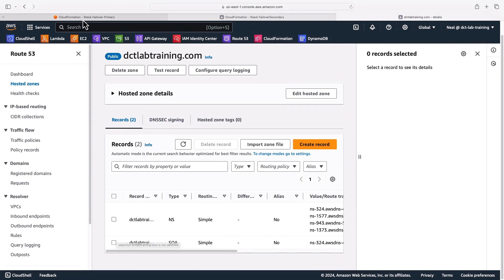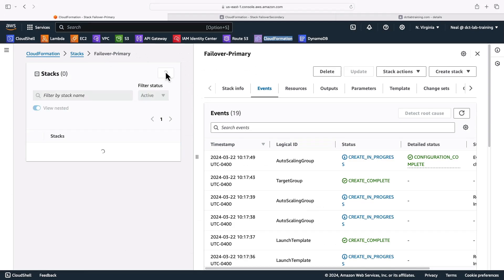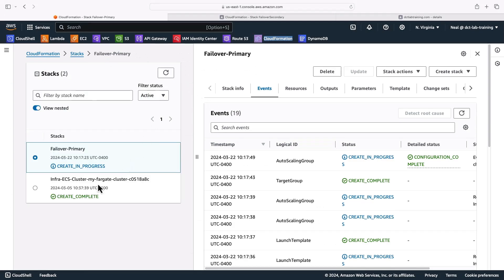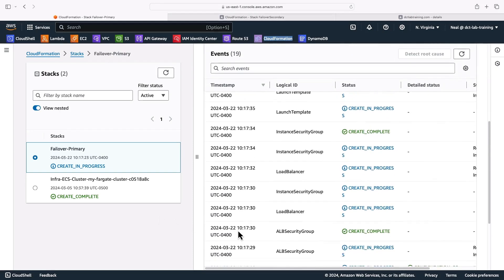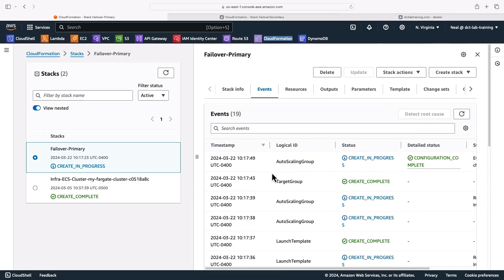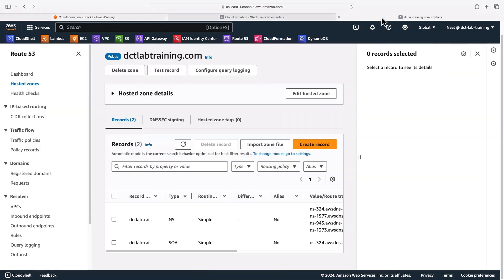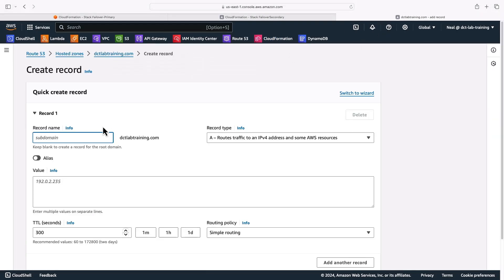So let's have a look at my primary. Give this a refresh. It's still in progress. So it's coming along. It's not ready quite yet. Let's just have a look through and see what's being created. The load balancer is being created. It may already be there so I can see if I can create the record.